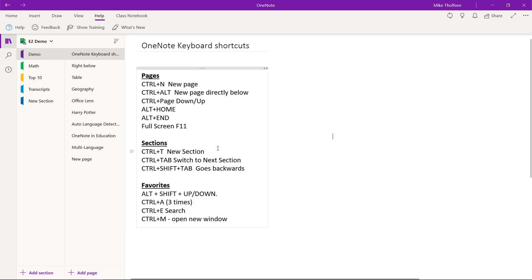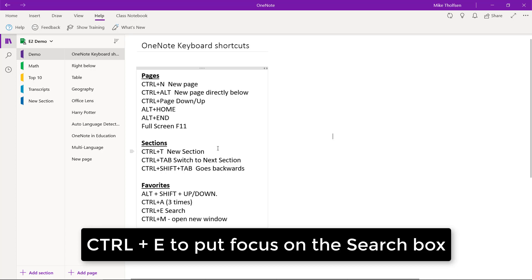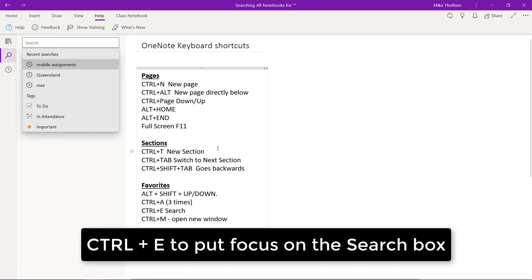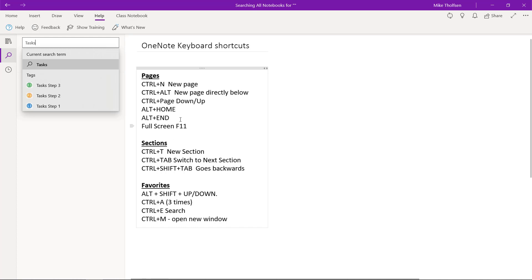The other real quick one is Control E to search. So hit Control E and I can search for whatever I want in here really easily. Control E will select that search window.